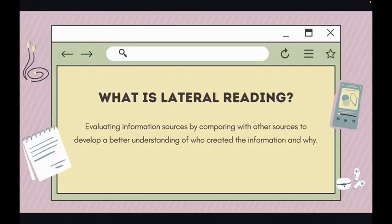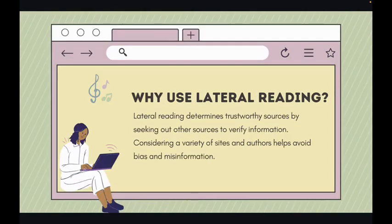So what is lateral reading? It can be defined as evaluating information sources by comparing with other sources to develop a better understanding of who created the information and why. Essentially, when we look at something like an article on a website, if we don't ever leave that website, we only know what that author or publisher has chosen to tell us.